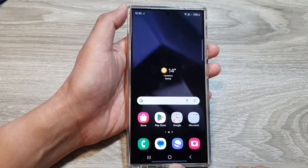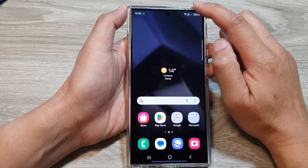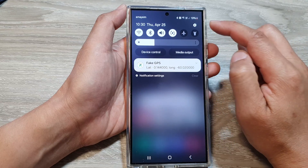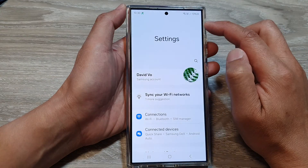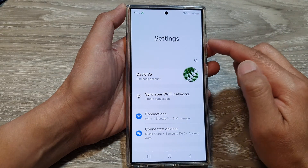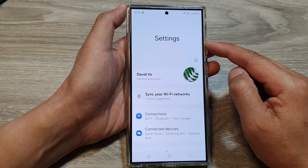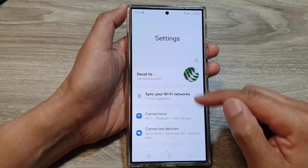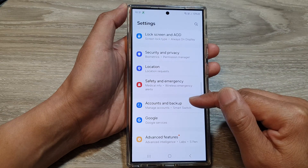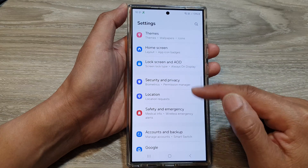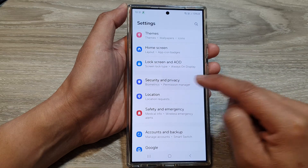And from the home screen, swipe down at the top, then tap on the settings icon. Next, in the settings page, scroll down, then tap on security and privacy.